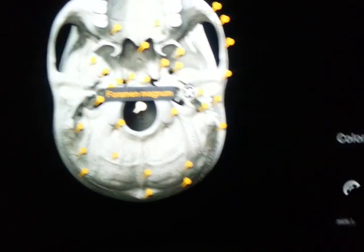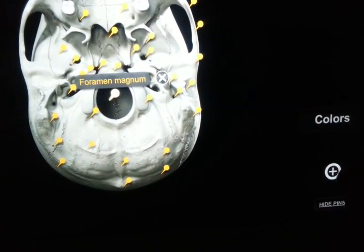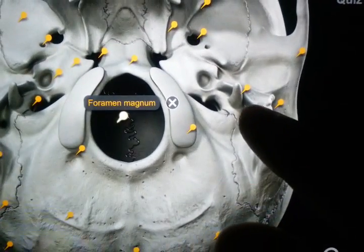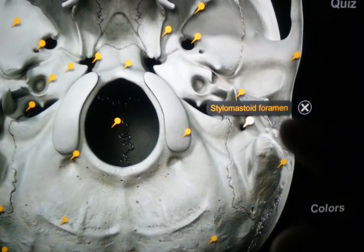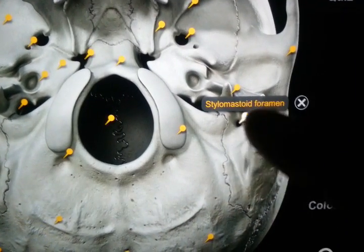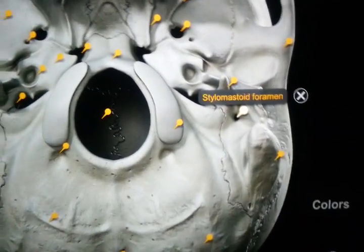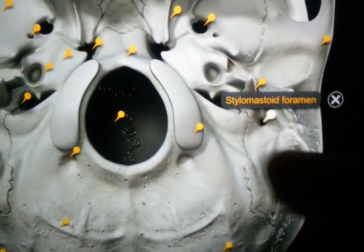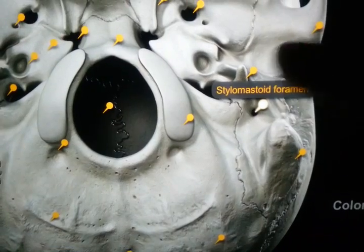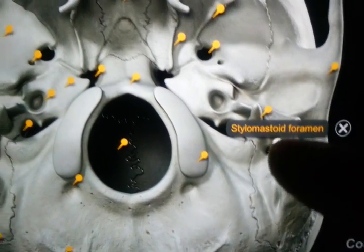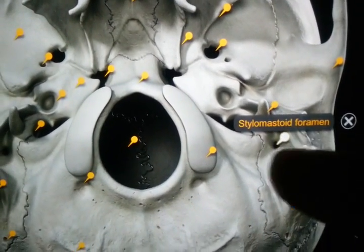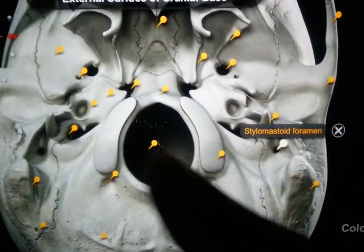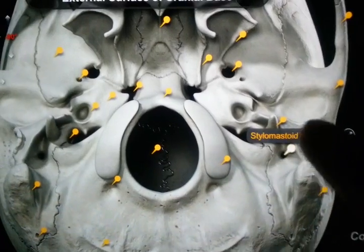Now let me magnify this part. This is the stylomastoid foramen, from where the facial nerve takes its path. The stylomastoid foramen is just in the midline relative to the foramen magnum.